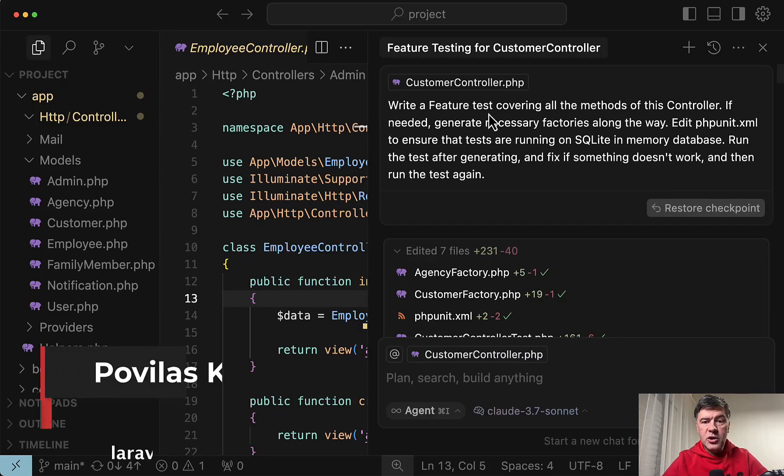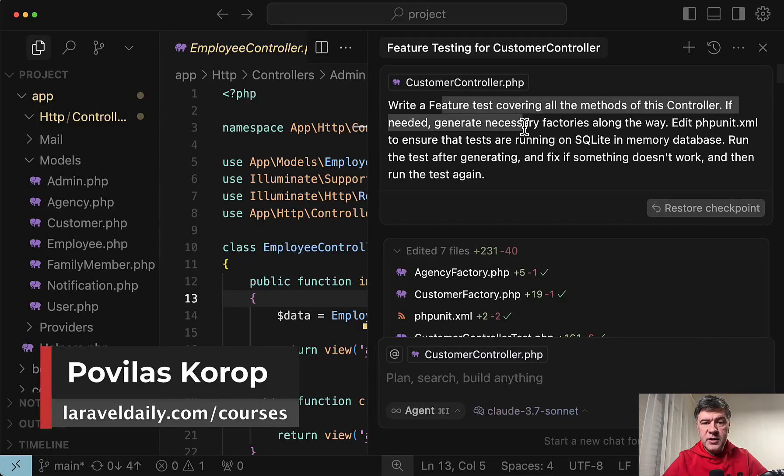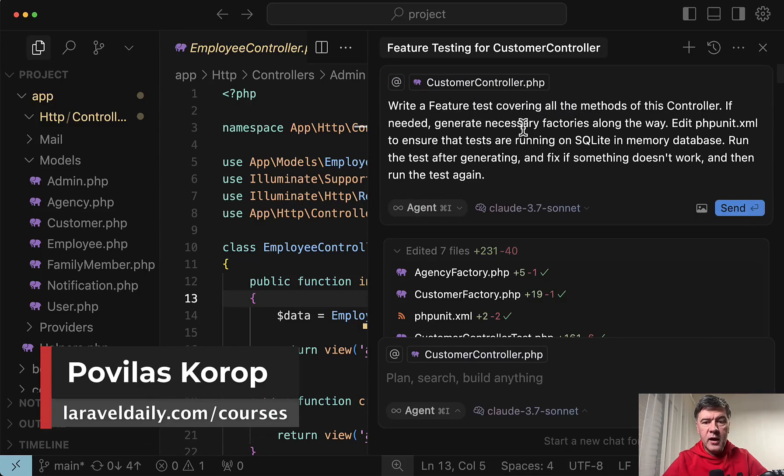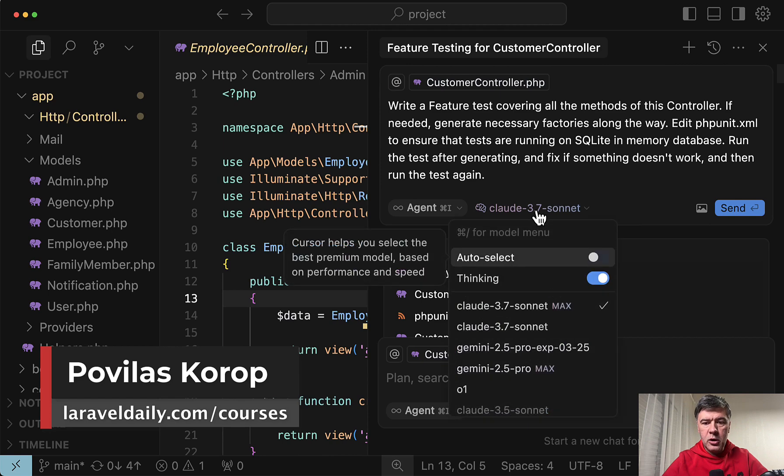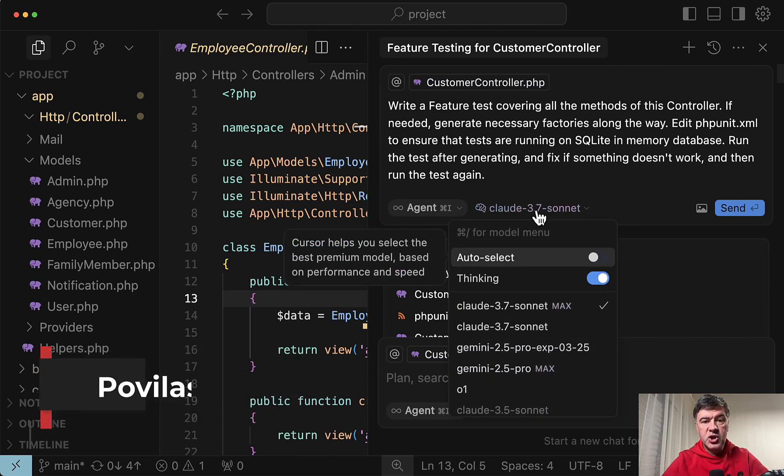Hello guys. So I tried to generate a feature test with AI using two different models in Cursor, Claude and Gemini 2.5 Pro.